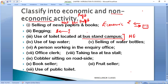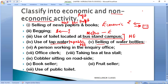If the question specifically mentions 'metro,' then write that it is an economic activity. Use of tap water openly placed in public is a non-economic activity. However, selling water bottles is a dual transaction — you give money and receive a water bottle — so that is an economic activity.